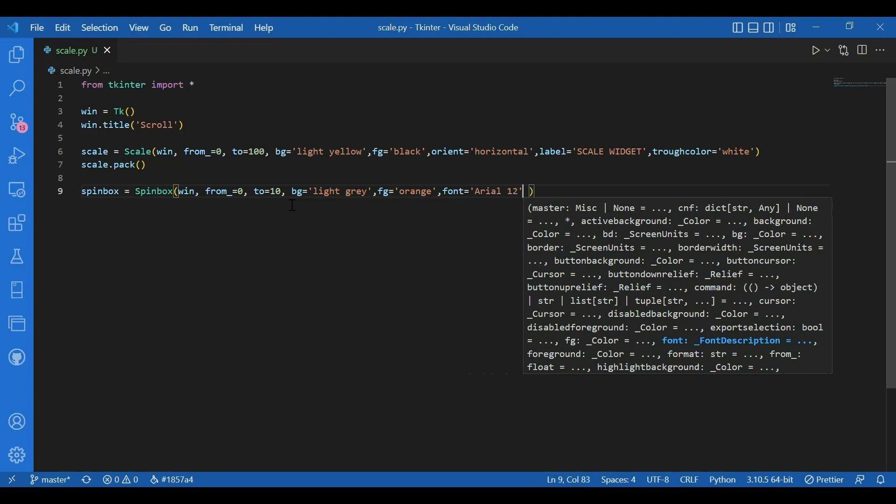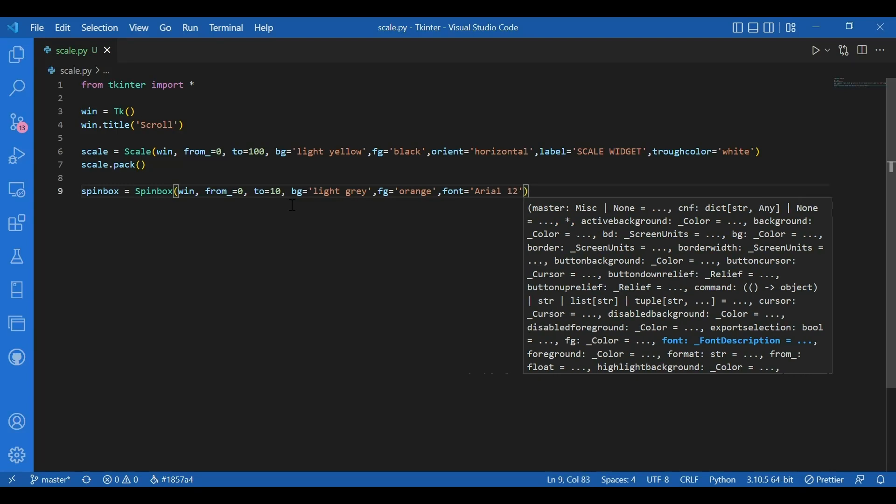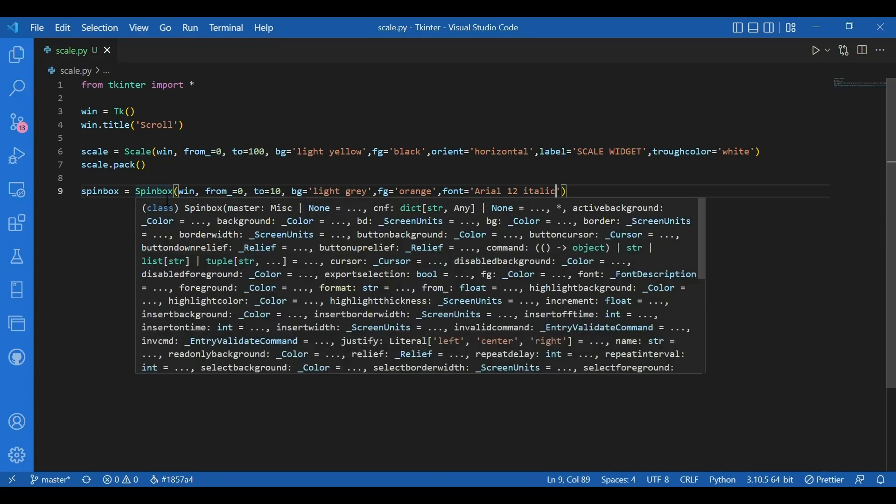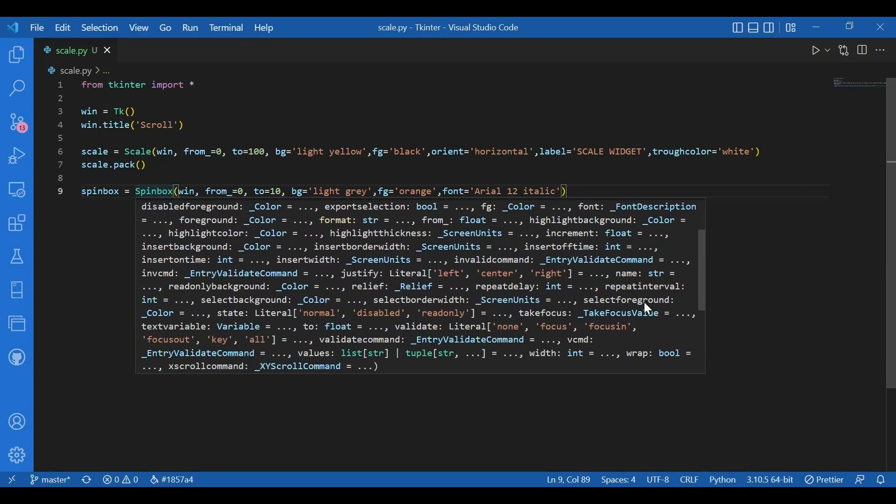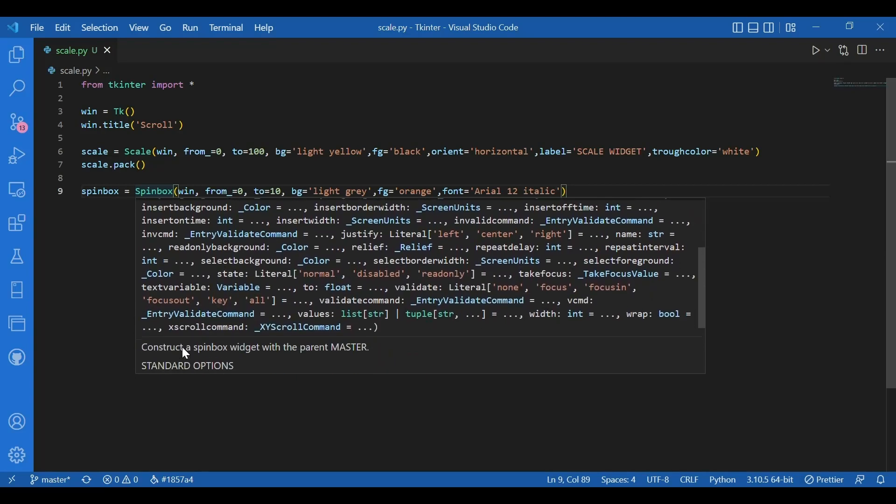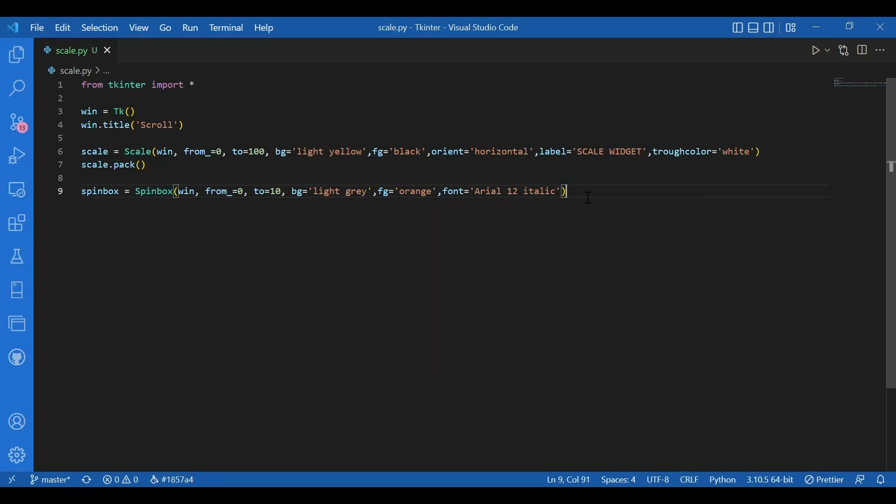For spin box too we have a lot of options. Some are same as the scale widget but there are some things that are different. So you have button up relief and button down relief. Then you have this increment parameter. It can be a float. Then you have this X scroll command option. So you can give in a command that you want to take place when you scroll through the values. That is when you increment or decrement the numbers in the spin box. And I'm done with the widget. So I'll pack this. I'll write spin box dot pack.